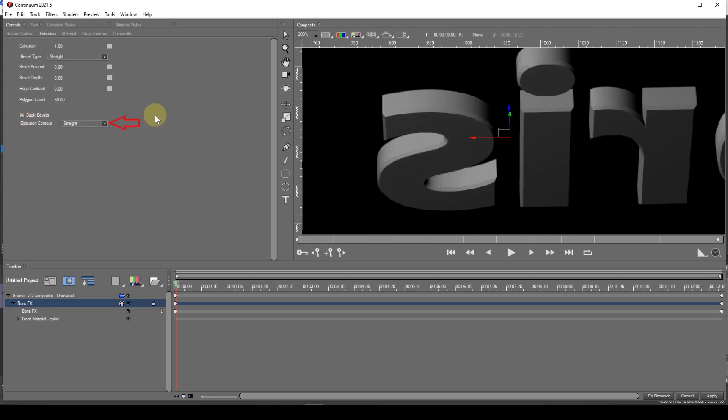The extrusion contour dropdown has two options: Straight and custom. Straight is obvious. The extrusion will be straight from front to back.